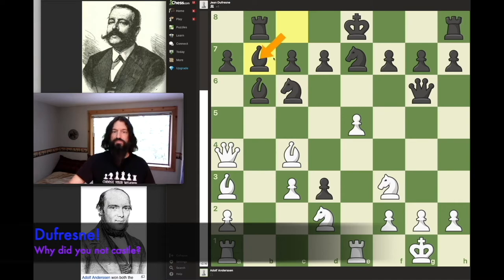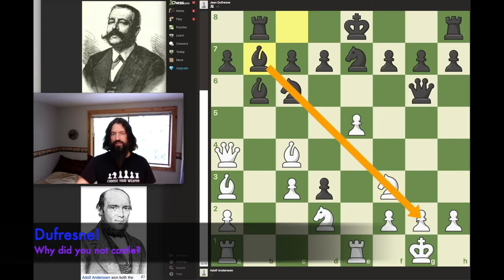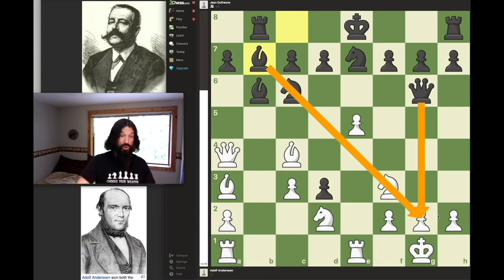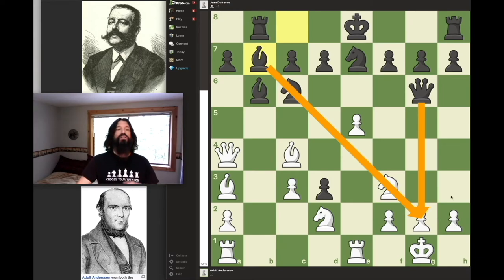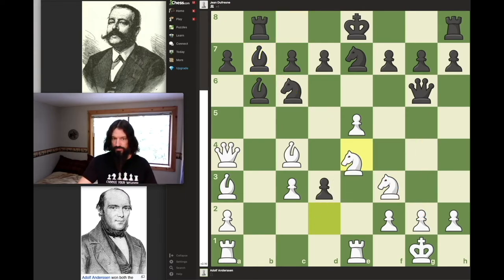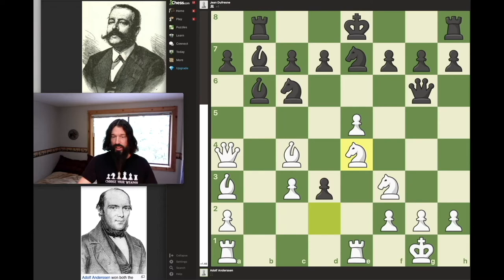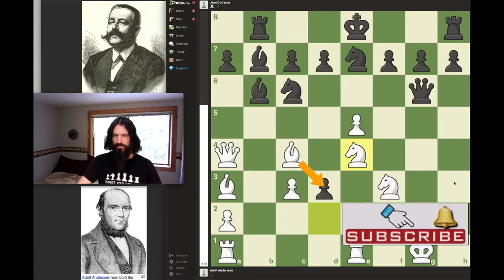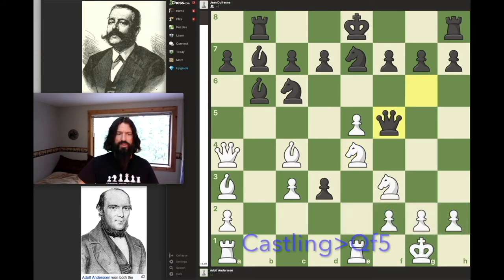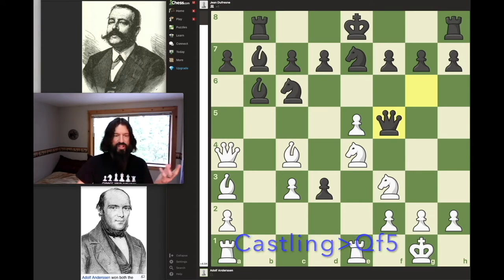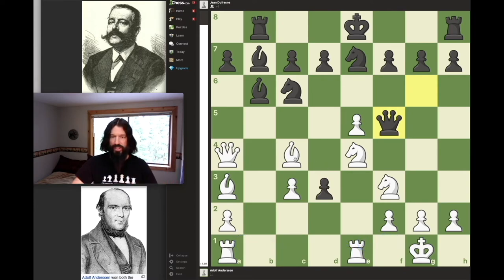Bishop b7 by Black — normally on b7 that's a good diagonal, and with the help of the queen he could almost be threatening the g2 square. But it's not a good enough move to be giving up castling once again. Instead of bishop b7, castling should have happened here — Black certainly should have castled. Now that knight jumps to a fantastic square and White threatens to capture that pawn for free. Dufresne makes the most questionable move in the entire game — there's really no point behind it, because we should be considering what our opponent is going to do.